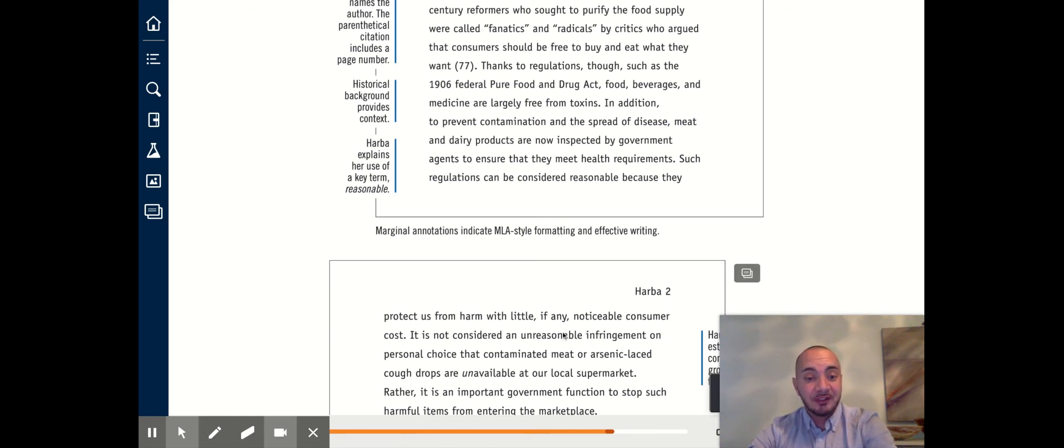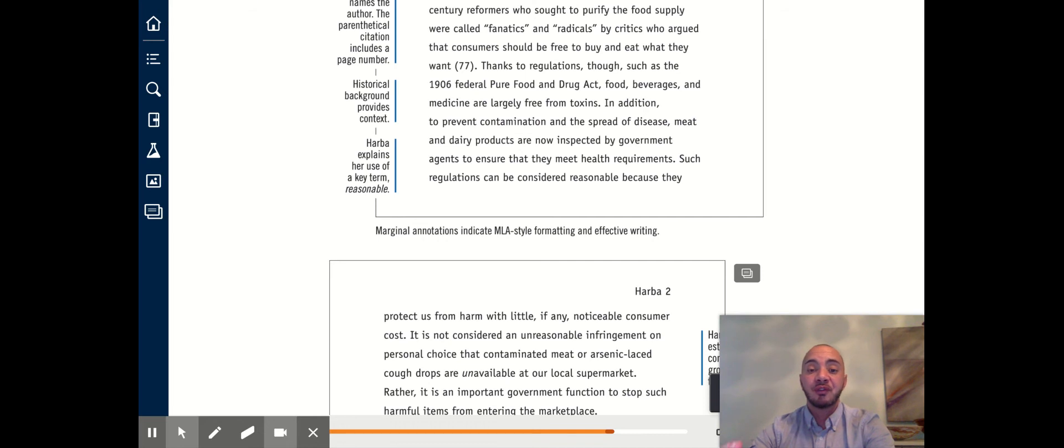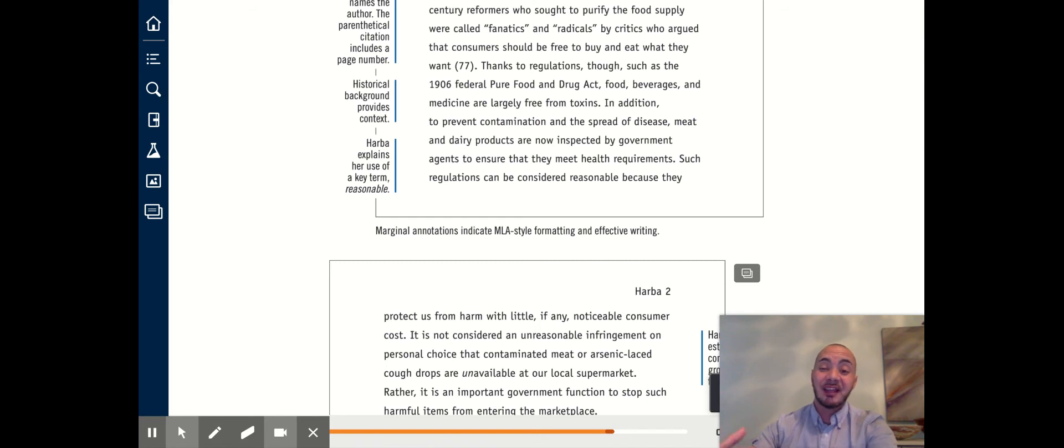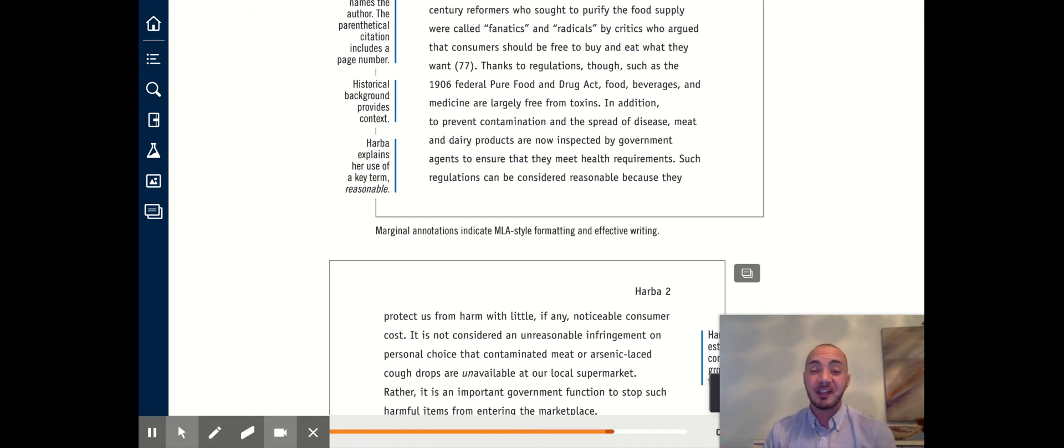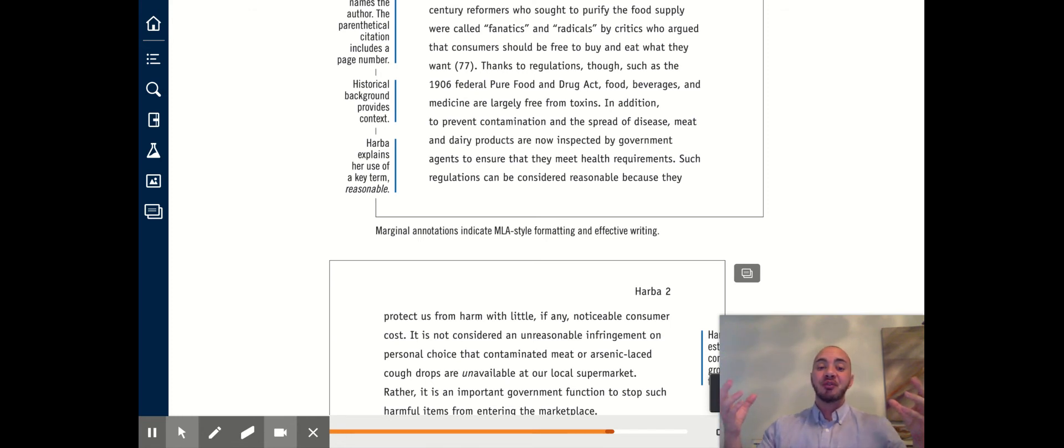Notice that she continues to use the terms reasonable or unreasonable, as well as cost, consumer cost. Both of those are key terms that appear in the thesis statement. And by repeating those key terms, as well as explaining her evidence or talking about the significance of her evidence, she has made clear why those supporting details help to relate to or support her thesis.